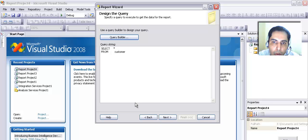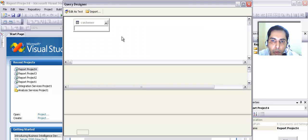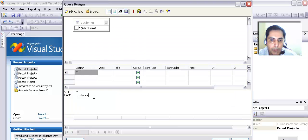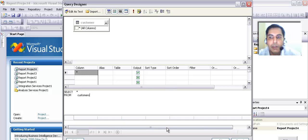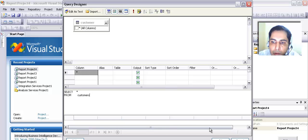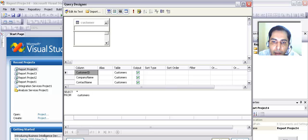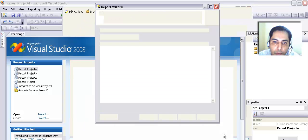There was a problem — let's go to the Query Builder again. Maybe the correct table name is 'customers' (plural). I am going to select that and this time it should show me the fields.